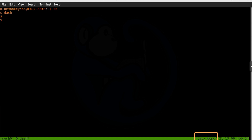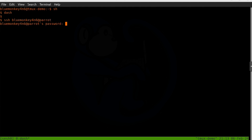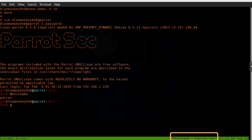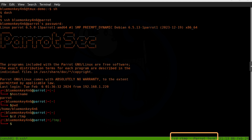Let's see how this changes if we SSH into another machine. I'm going to SSH into the account named bluemonkeyforensics on the machine named parrot. After typing in the password, I'm logged into that remote machine. Note the change in the status on the right-hand side — the status bar now reflects part of the bash file. And if I type other commands like `pwd` or `cd /tmp`, notice the right portion of the status bar reflects the command type and the name of that machine.